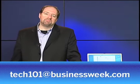Remember to send us your questions. The email address is tech101 at businessweek.com. And remember, technology should be easy. And when it's not, it's not your fault. We'll see you next week.